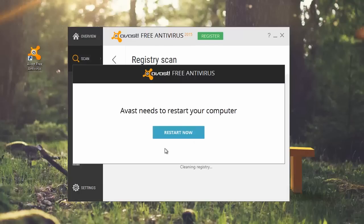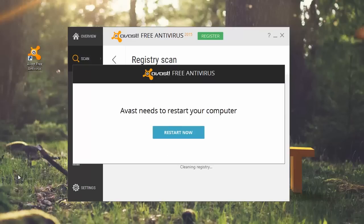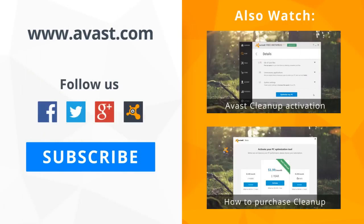Your registry has been cleaned. Restart your computer to apply the changes. Your system is now performing at its best. Thank you for choosing Avast.